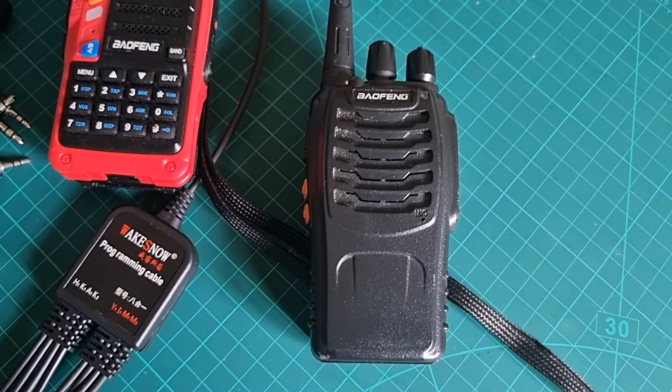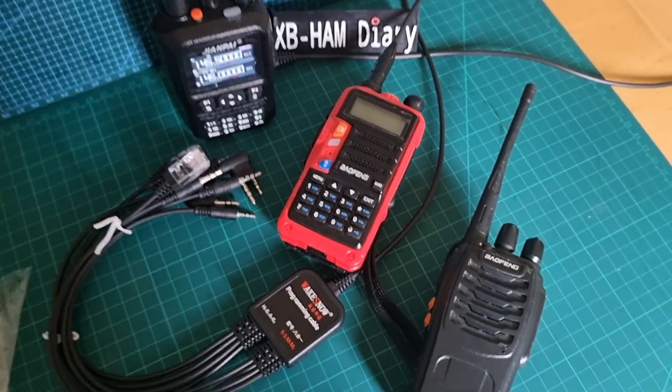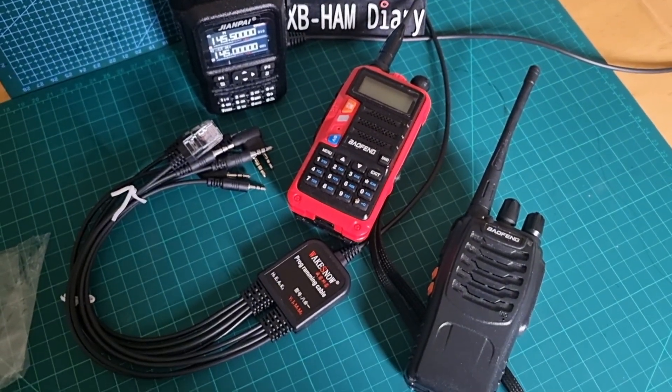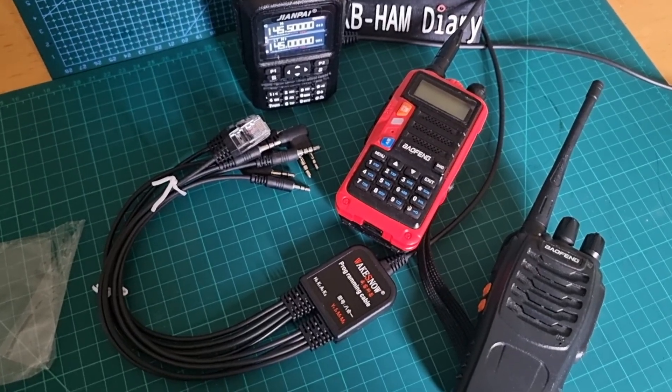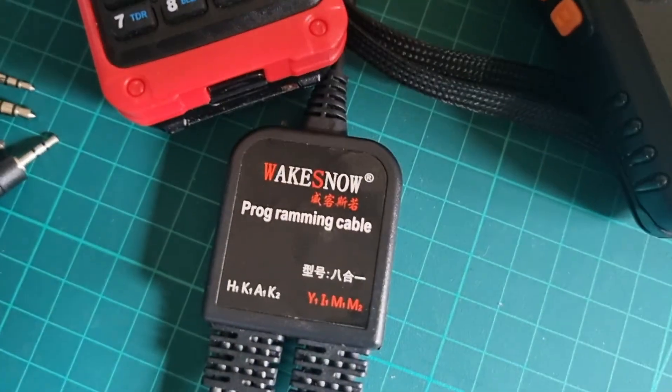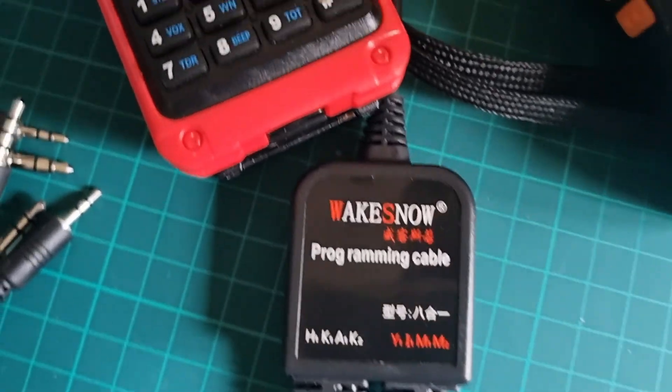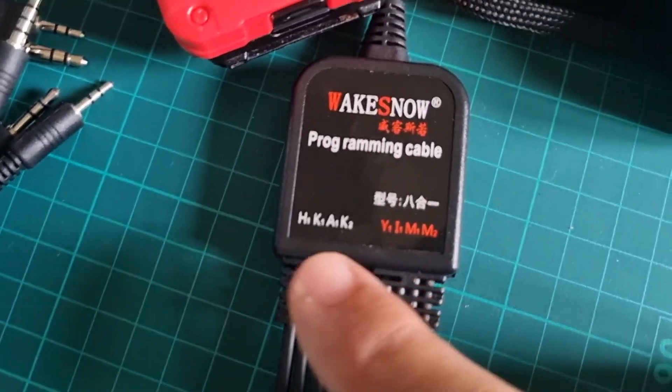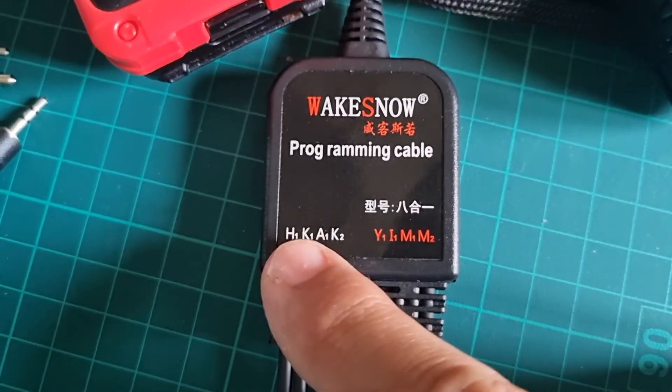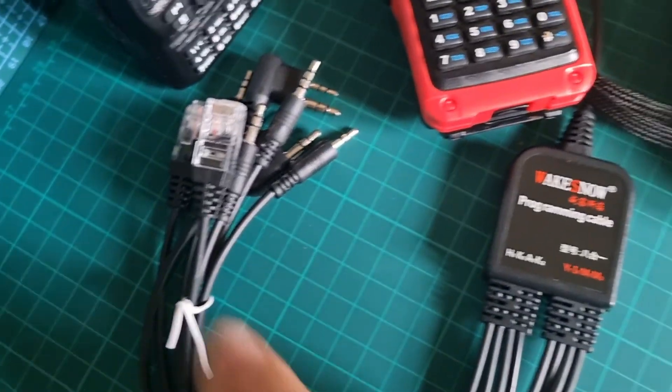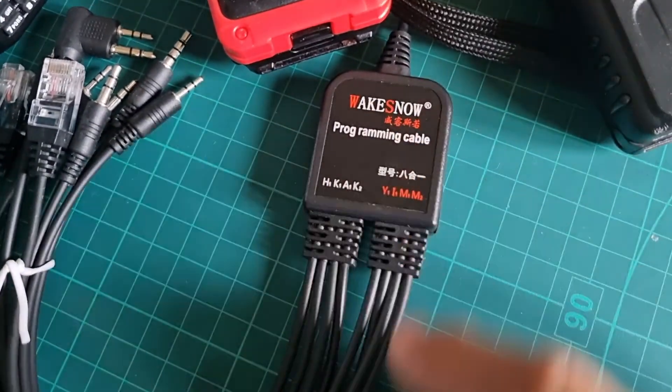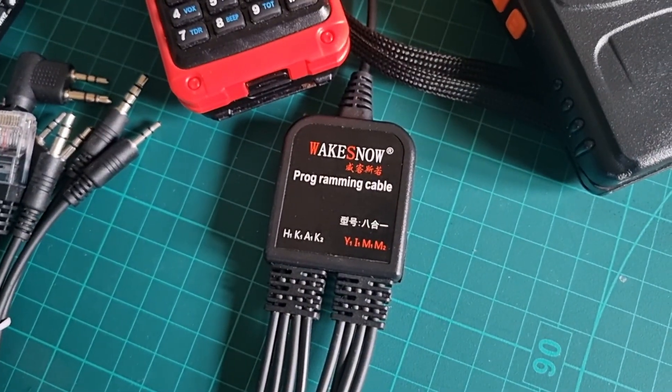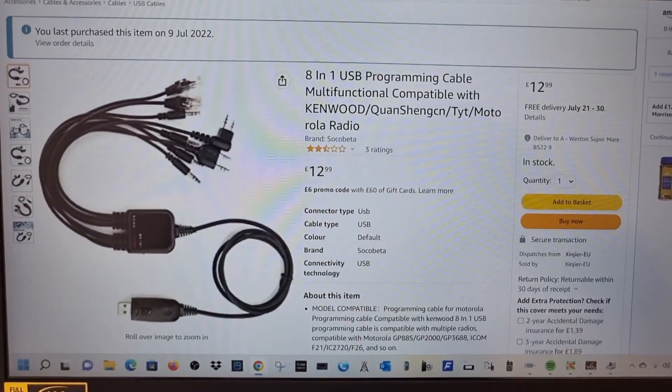73, thanks for watching my channel. Please like and subscribe if you're finding this interesting. This is the 8-in-1 program USB programming cable—they come in all different kinds of models. This one's called WAKESNOW, but there's all sorts. This is the bit they all have in common, where they list the different cables here. Unfortunately there's no labels at the end of the cable, so you have to follow them down to work out what does what. Bye for now, 73, all the best.